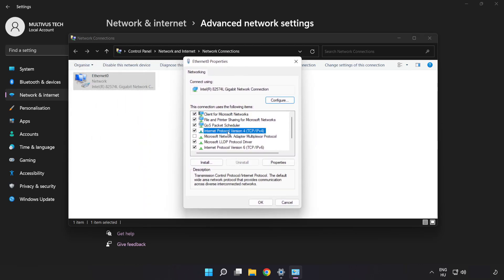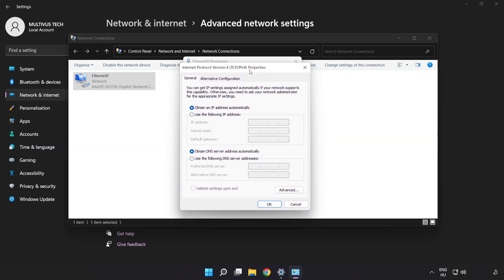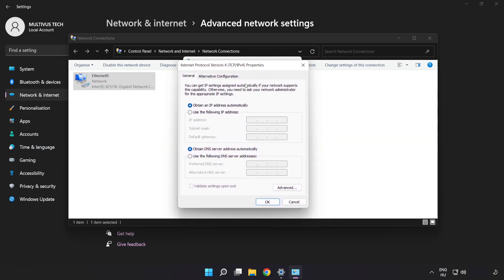Click Internet Protocol Version 4 and click Properties. Click Use the Following DNS Server Addresses.